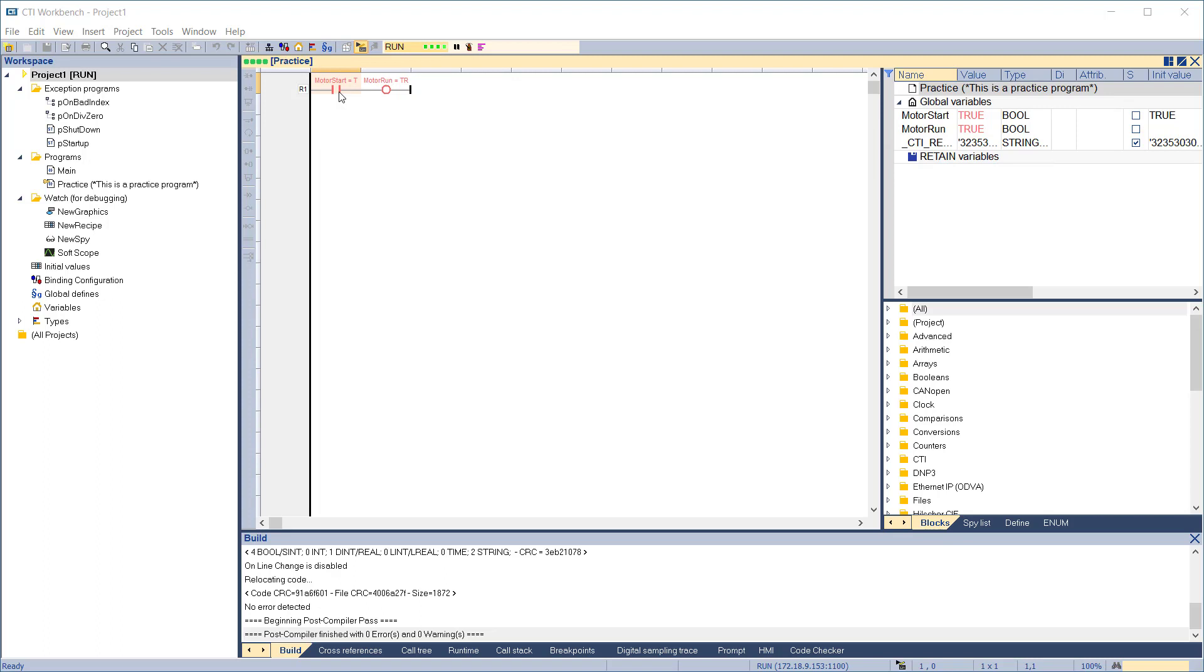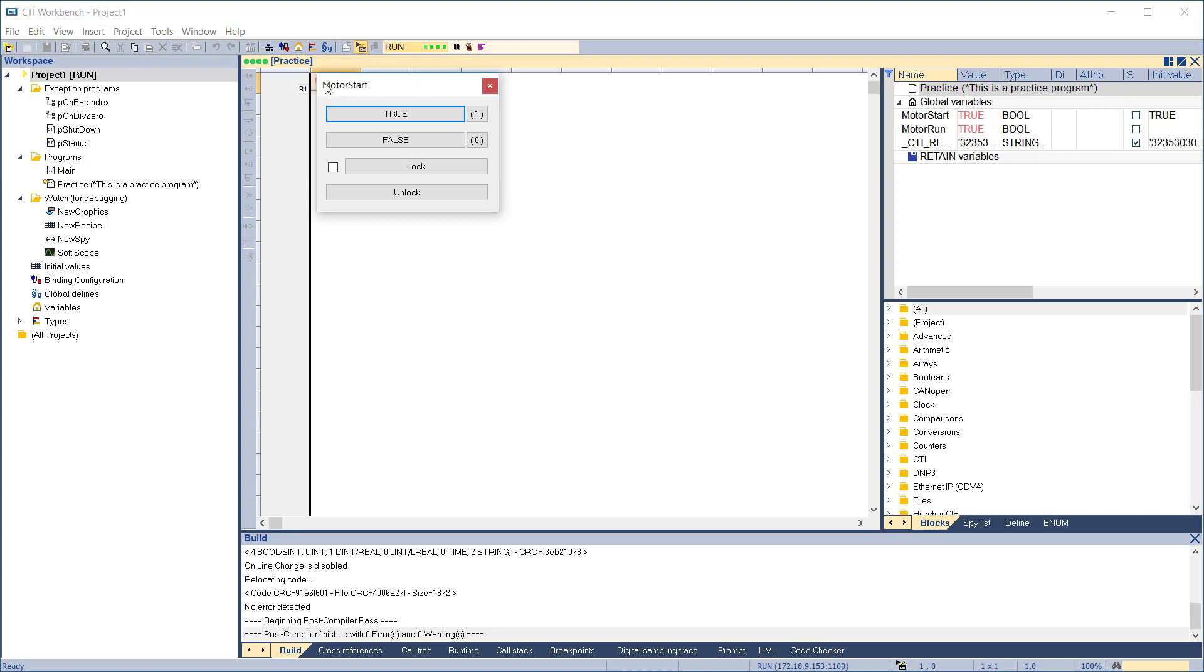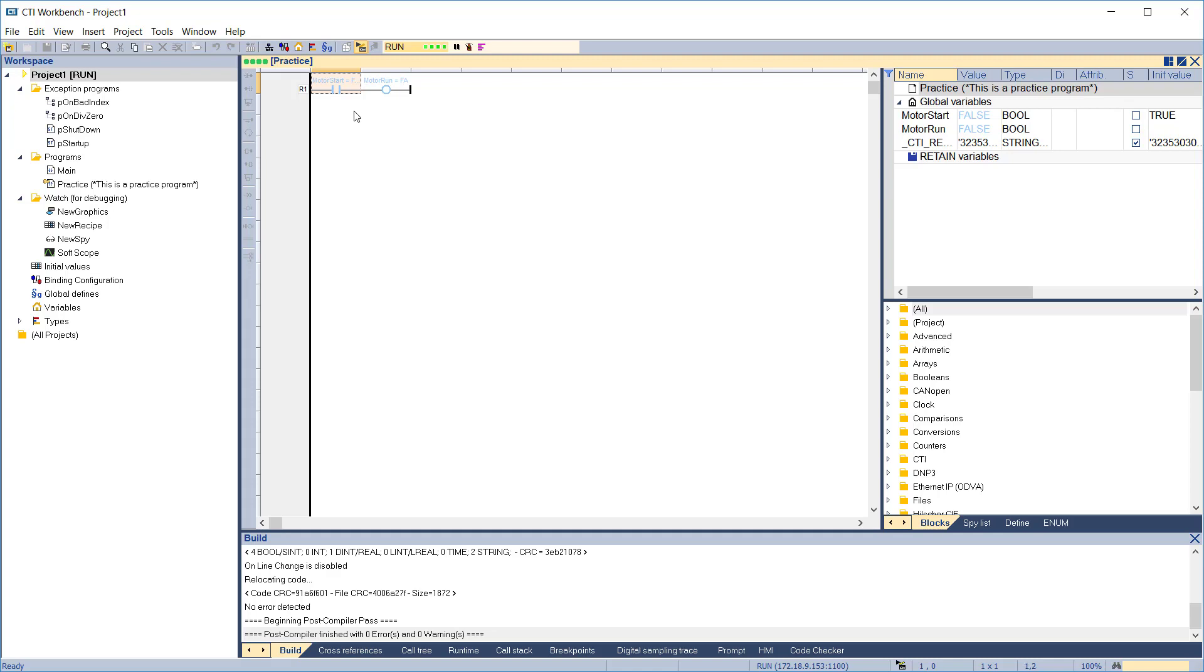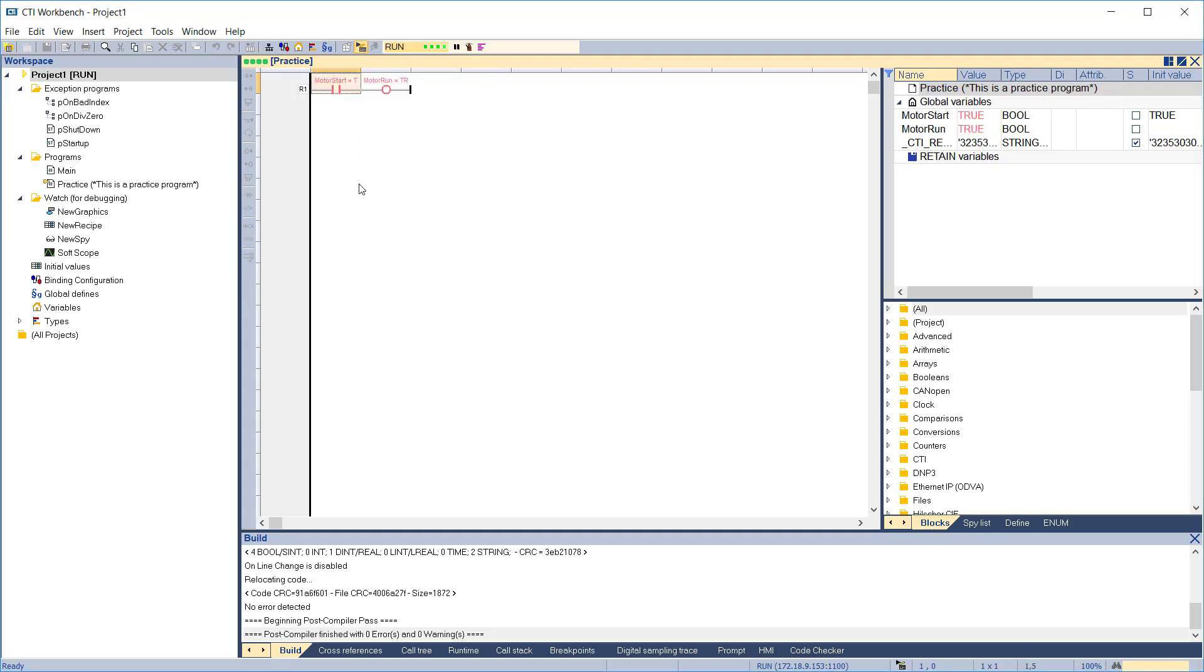To change the Motor Start variable while running, simply double-click on the contact in the program editing window or on the variable name in the variable editing pane. A dialog will come up allowing you to change the variable. Click True or False to change the value. In this program, the Motor Run output should follow the value of the Motor Start input.